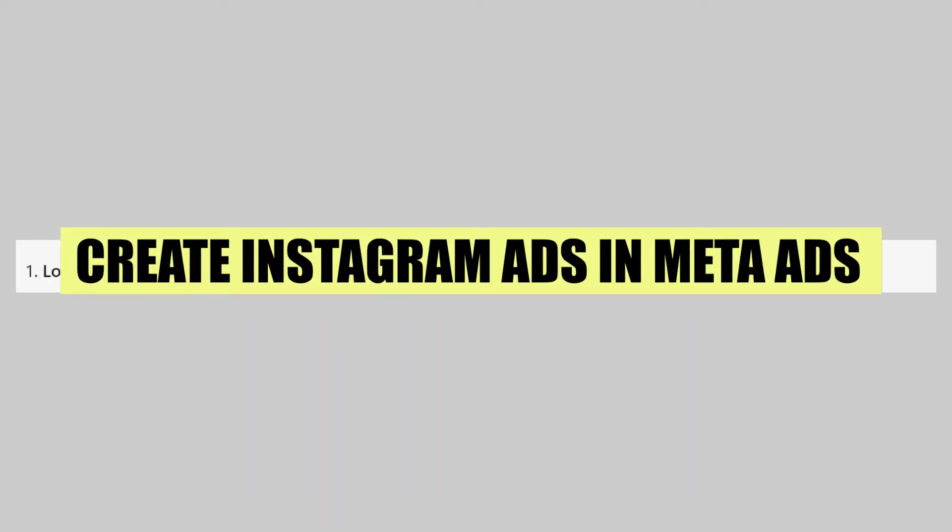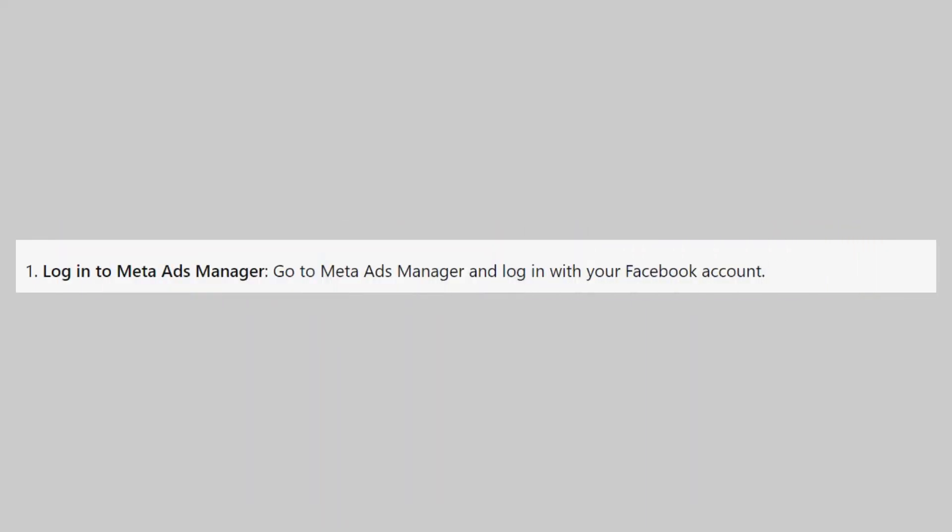In this video, we will show you how to create Instagram ads in Meta Ads Manager. If you guys want to get started with Meta Ads Manager, you can use the links down in the description.